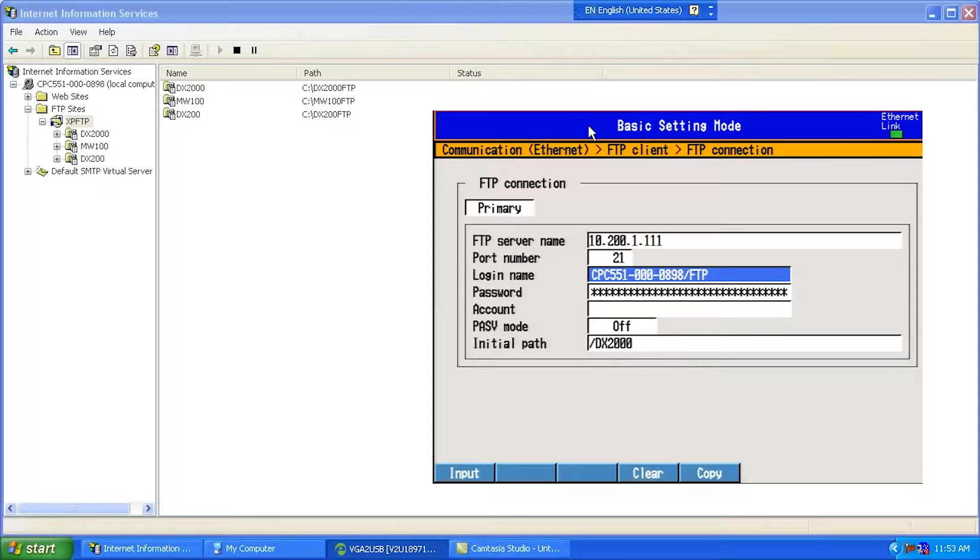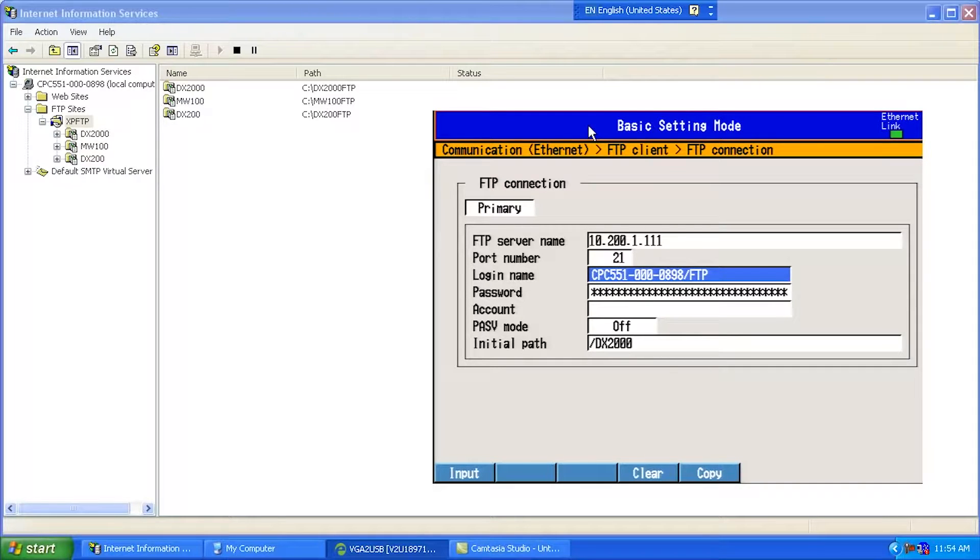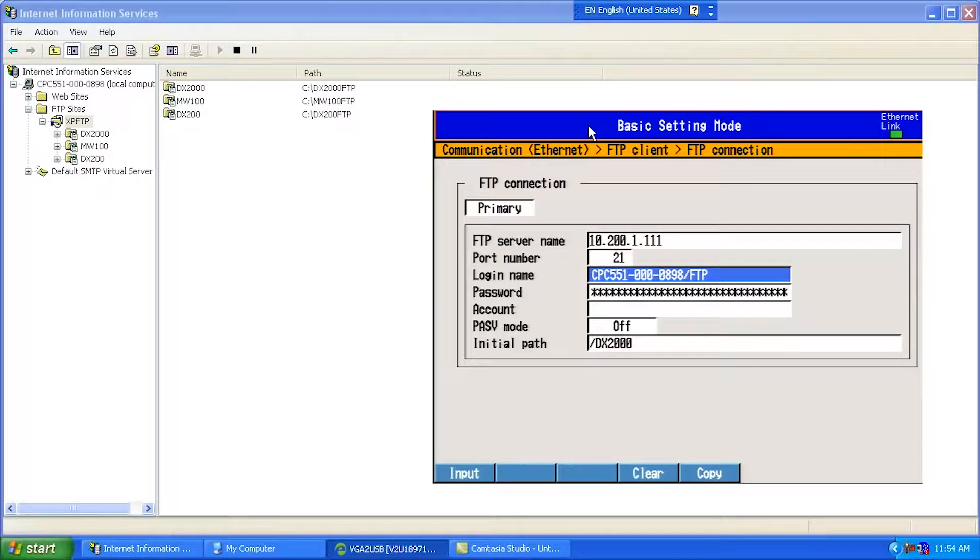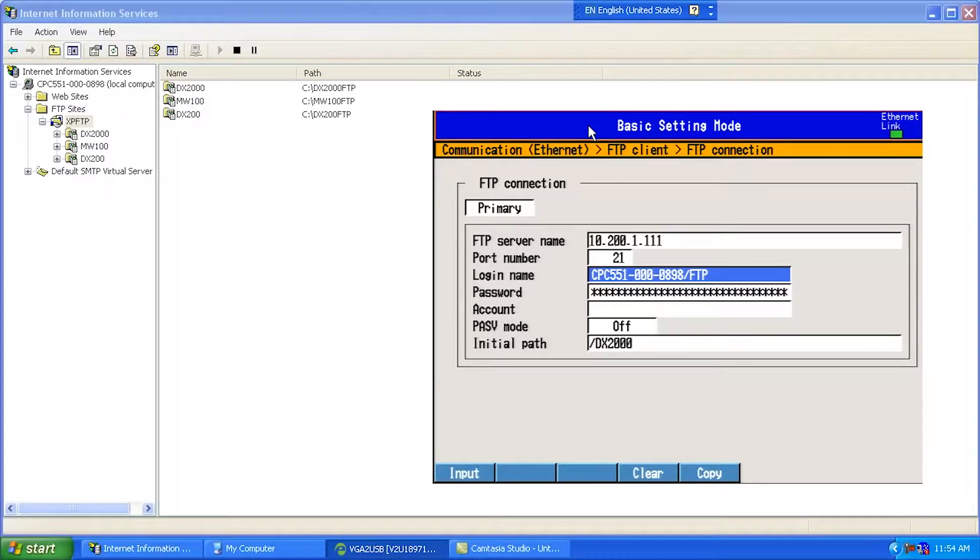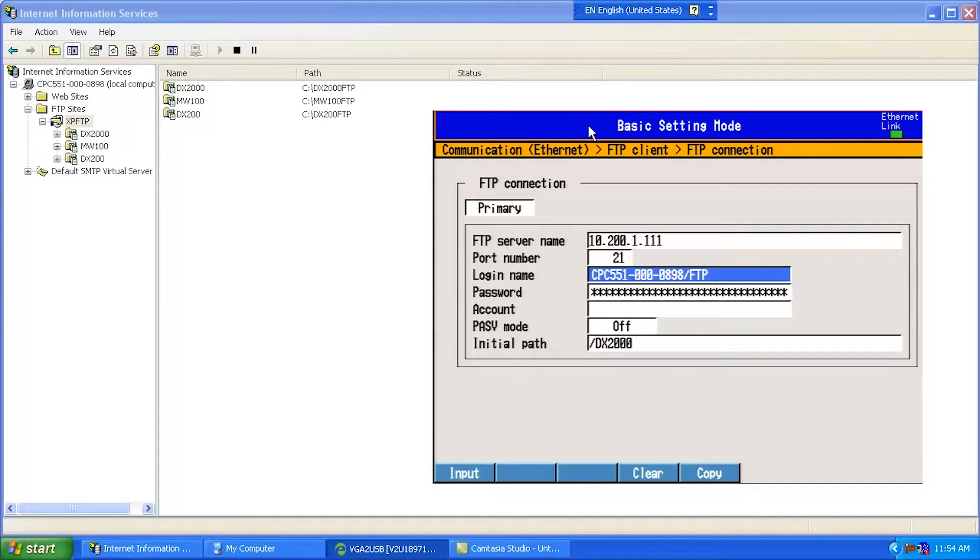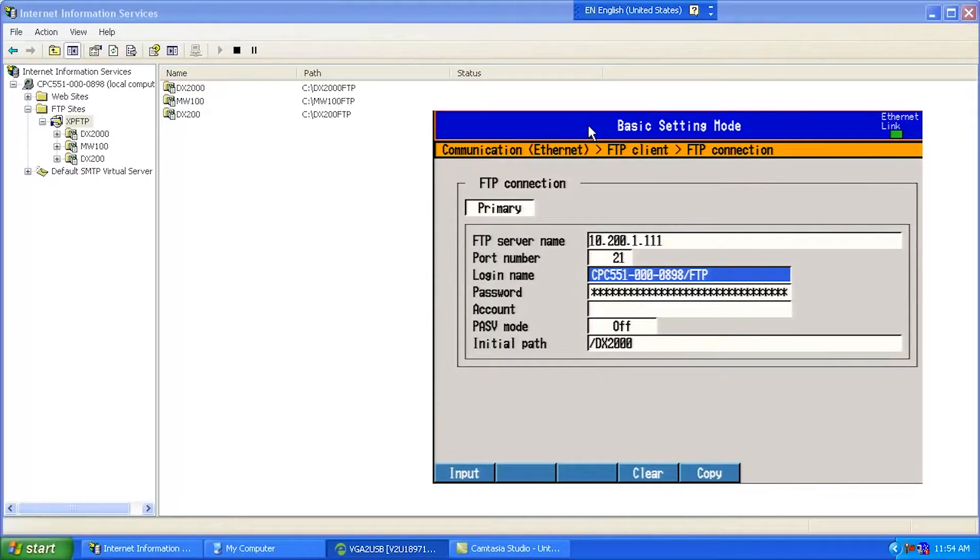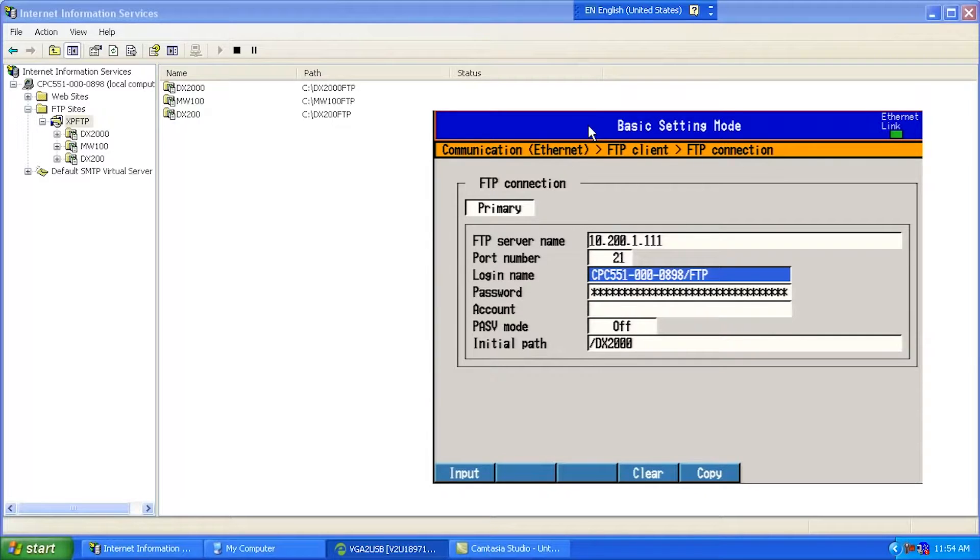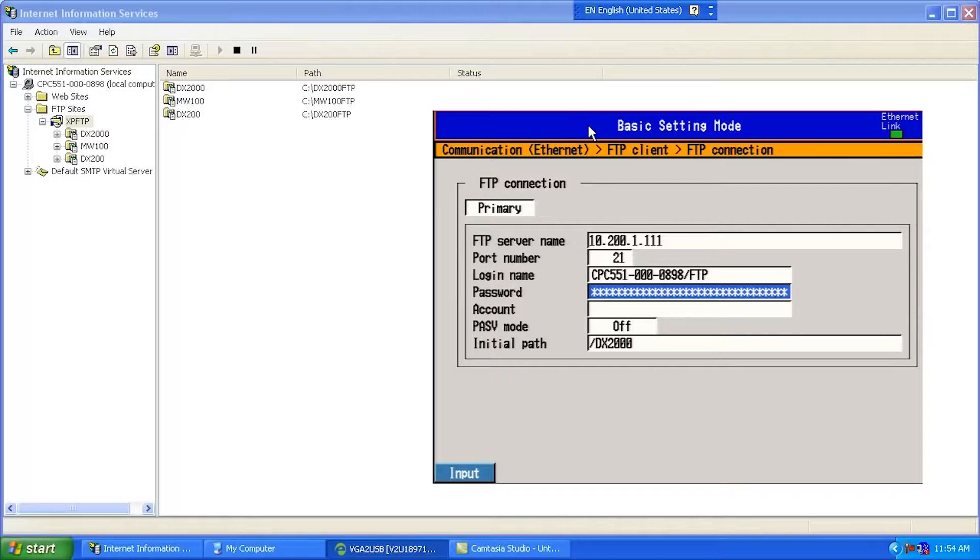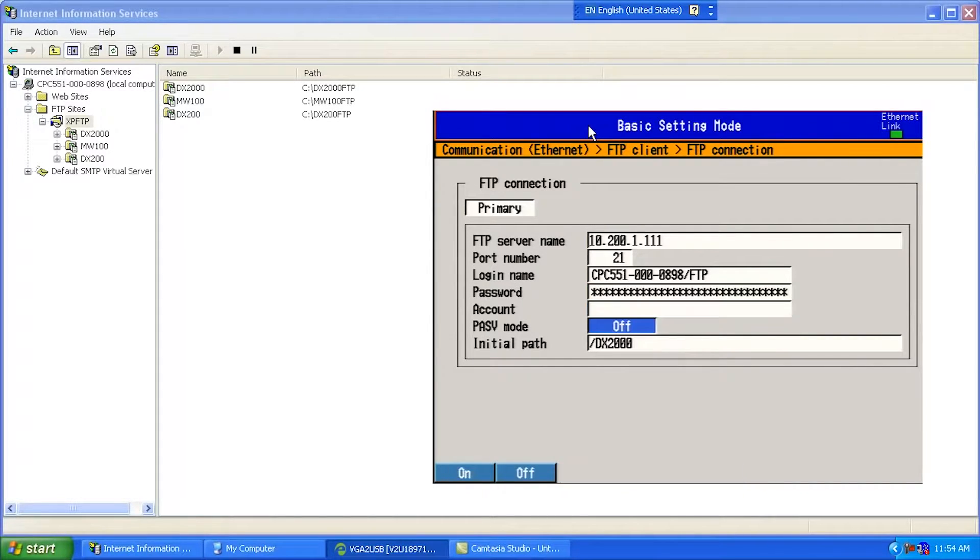Login name. This is important to know here. If you set up a local account on your PC, then the name of the PC is going to be its domain. So in this case, the name of my PC is CPC551-000-0898, and the user is called FTP. So this is a user I've set up locally on my PC. If you happen to have a network connection that is some type of other domain that your IT people have set up, then odds are the first part of that is going to be the domain, and then the next part is going to be the username. Password is just the password that I've given for that particular user. Account can be left blank. PASV mode can be left off.